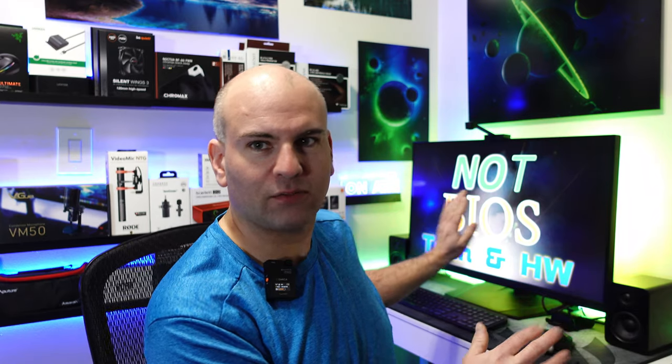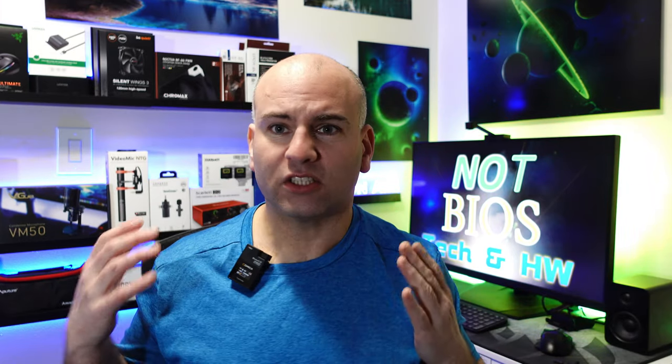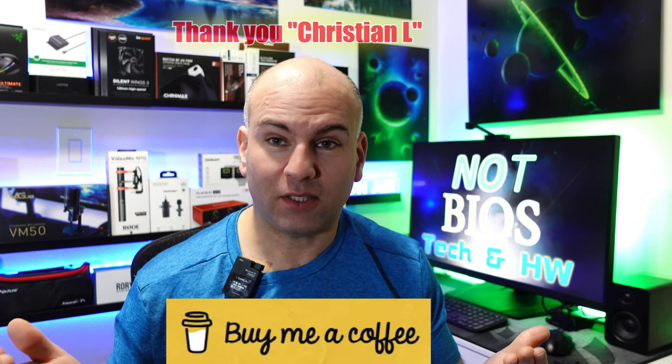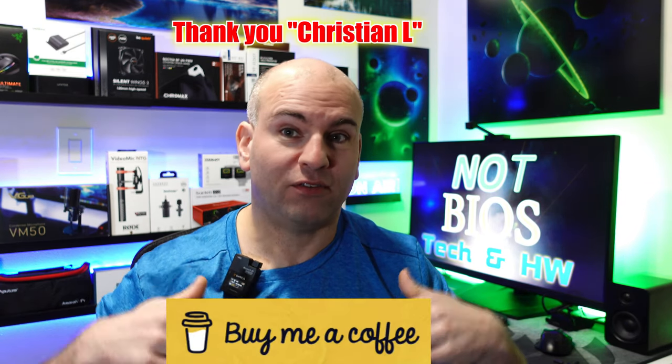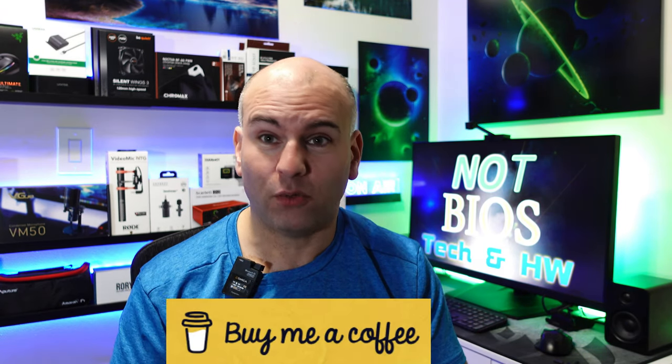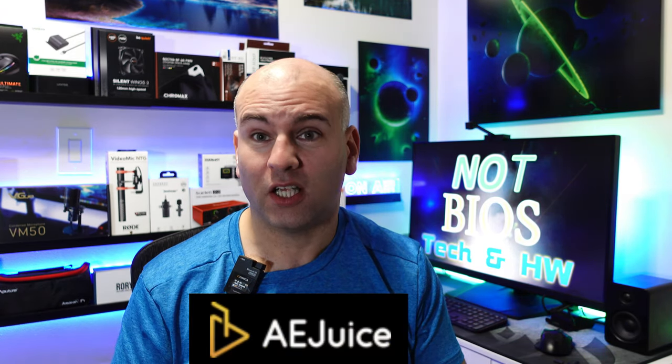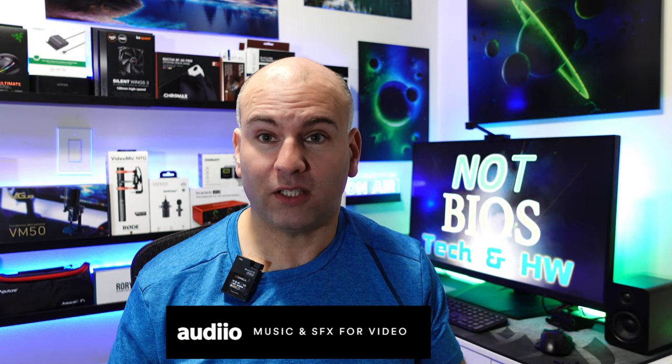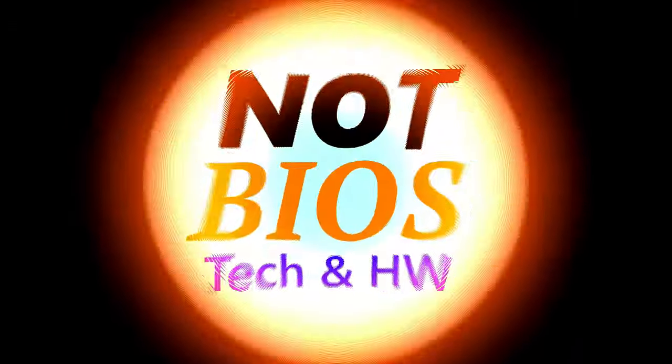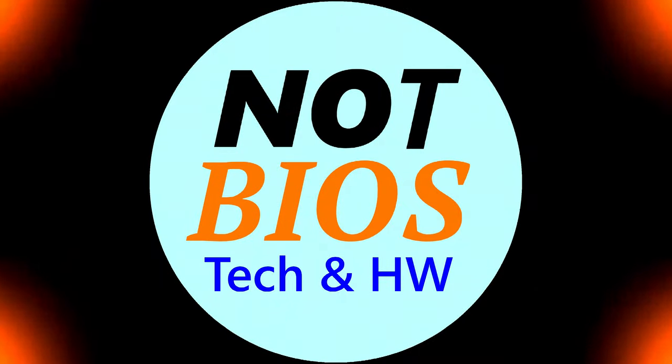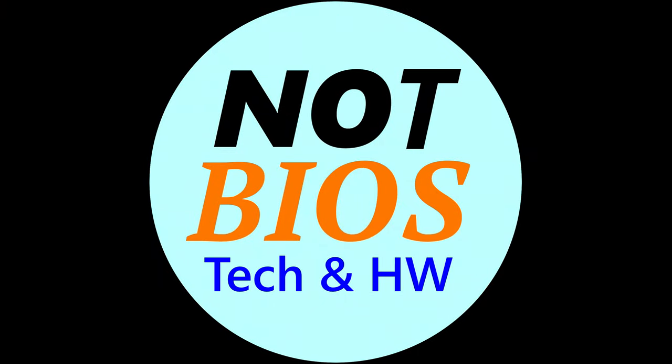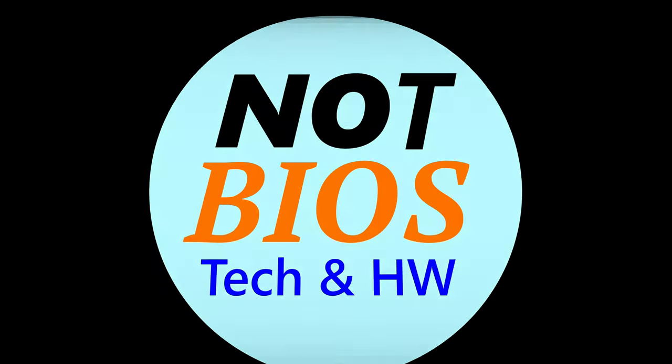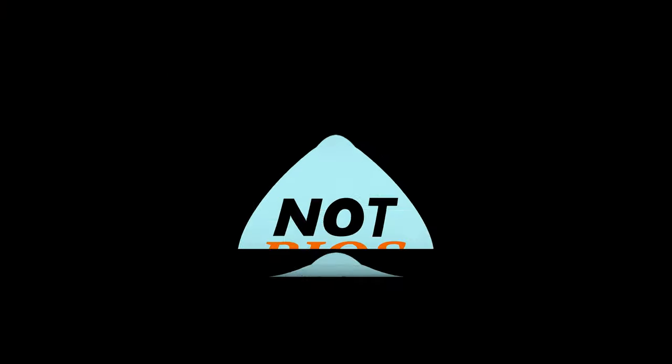You should now be clarified on what's good and bad about this monitor and I showed every possible thing that was really possibly bad. Maybe make it sound worse than it should be because this is a really good gaming monitor. Now if you want to get me a coffee, I have a coffee link in the description below. AEjuice, Audio for people that are content creators, links all in the description below. Thanks again for watching and have yourselves a most wonderful day. This is NOT BIOS, tech and hardware.